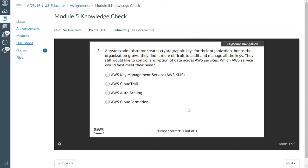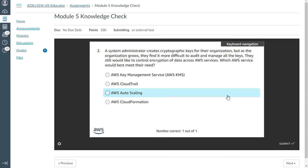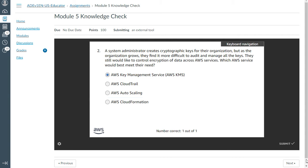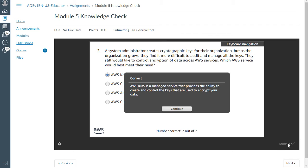The second question: A system administrator creates a cryptographic key for their organization, but as the organization grows, they find it more difficult to audit and manage all the keys. They still would like to control encryption of data across AWS services. Which AWS service would be the best to meet their need? You can use this key management service. That's correct.